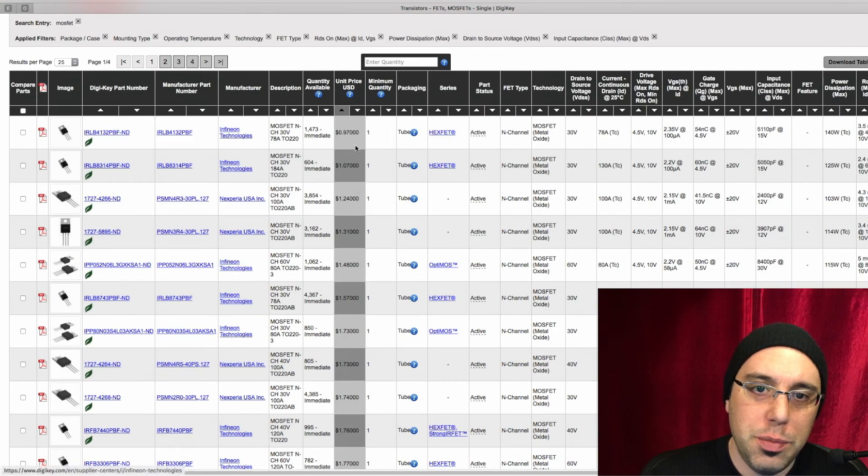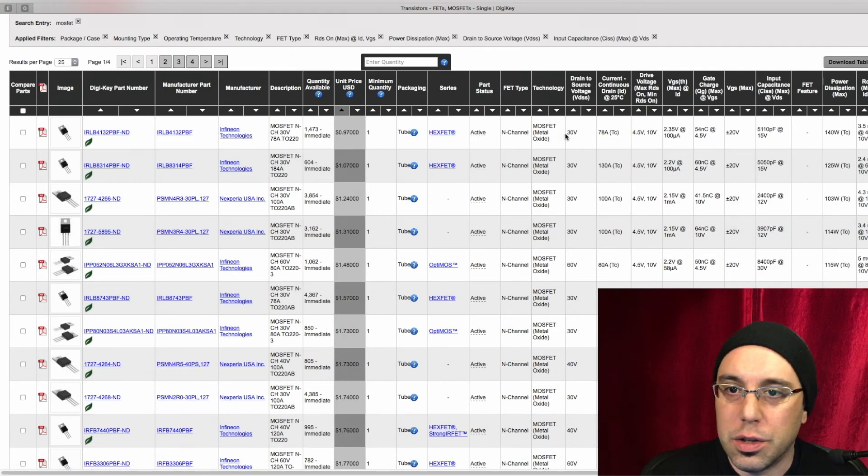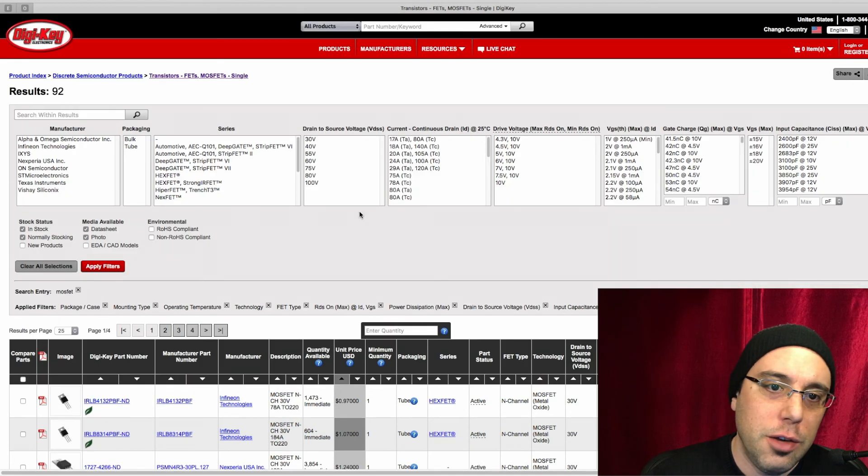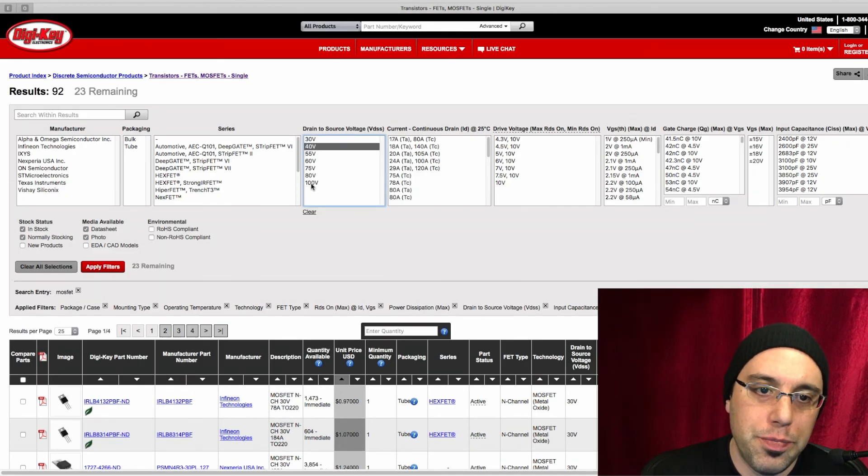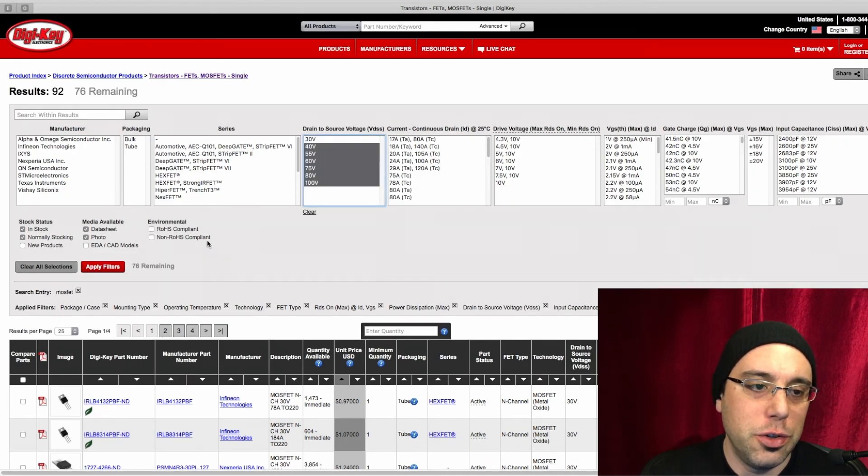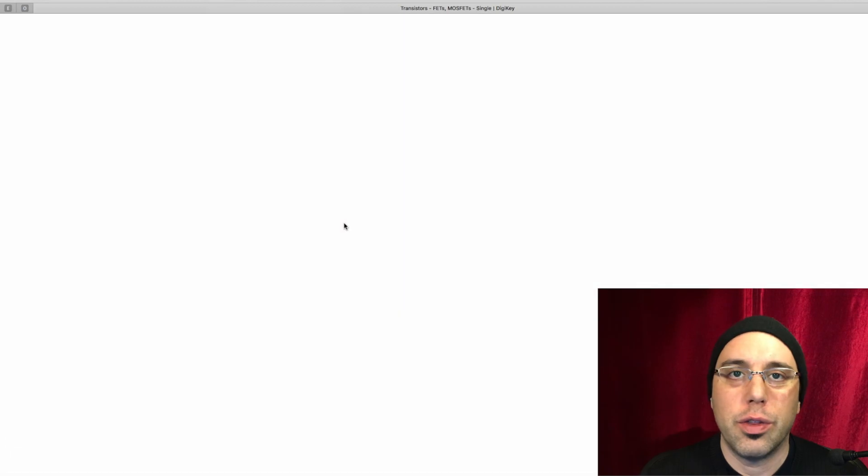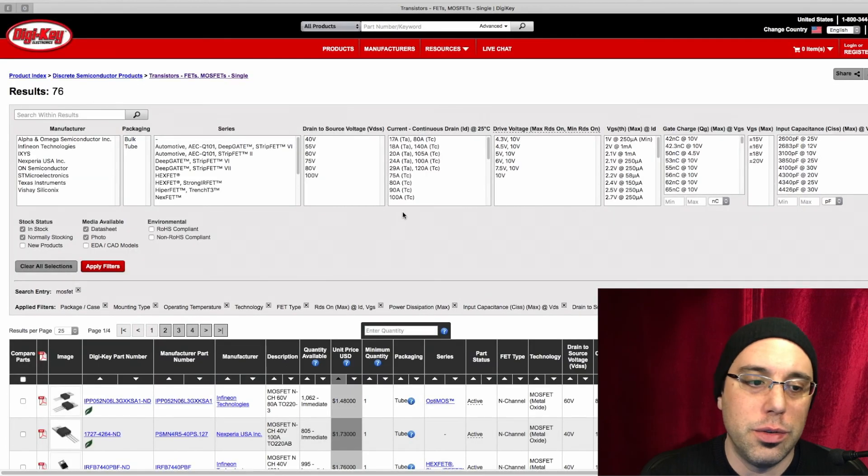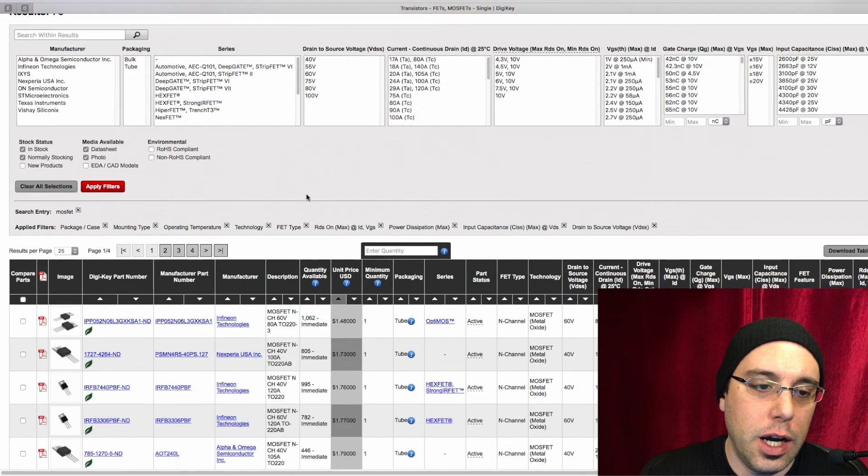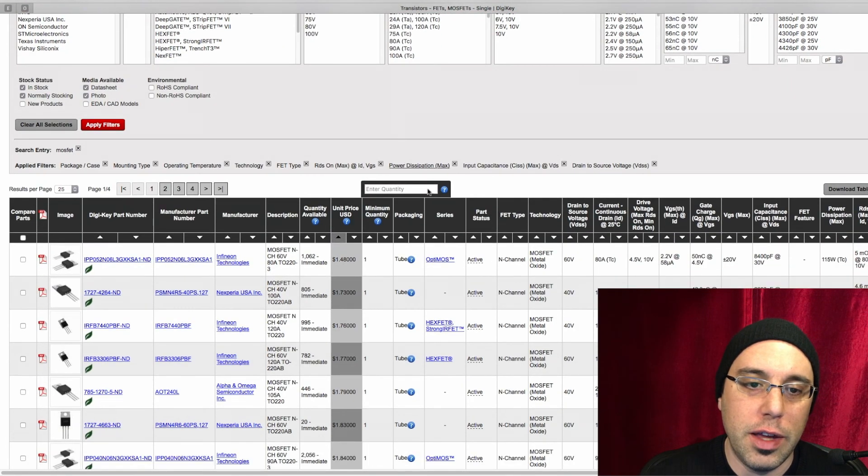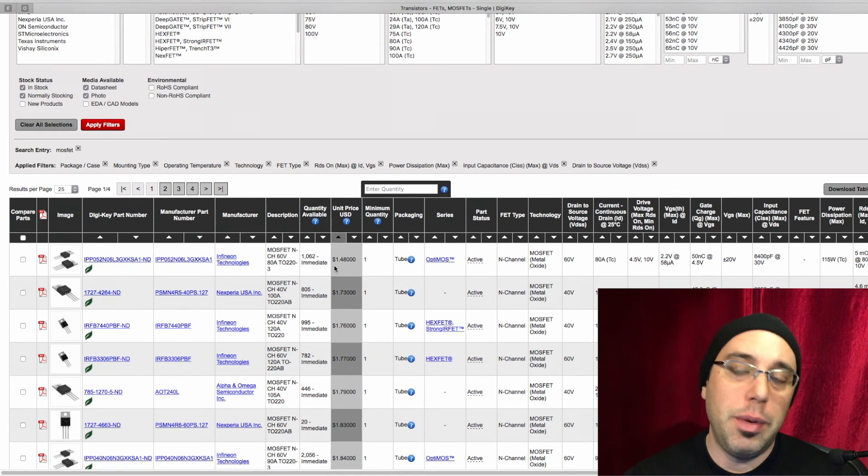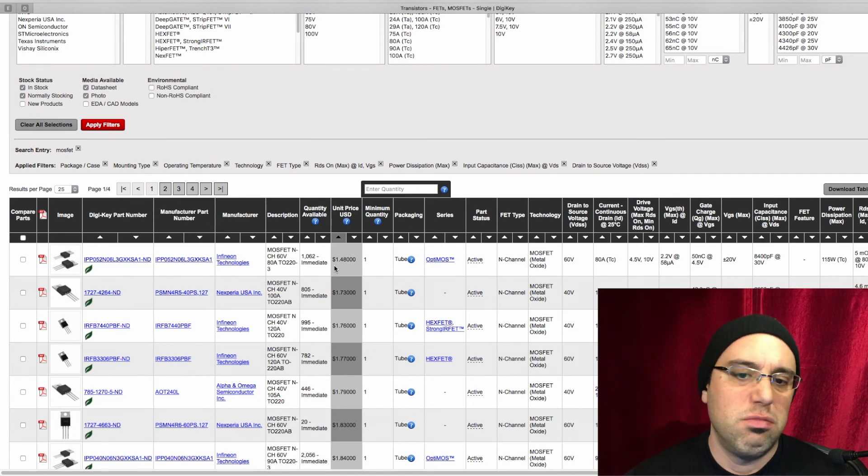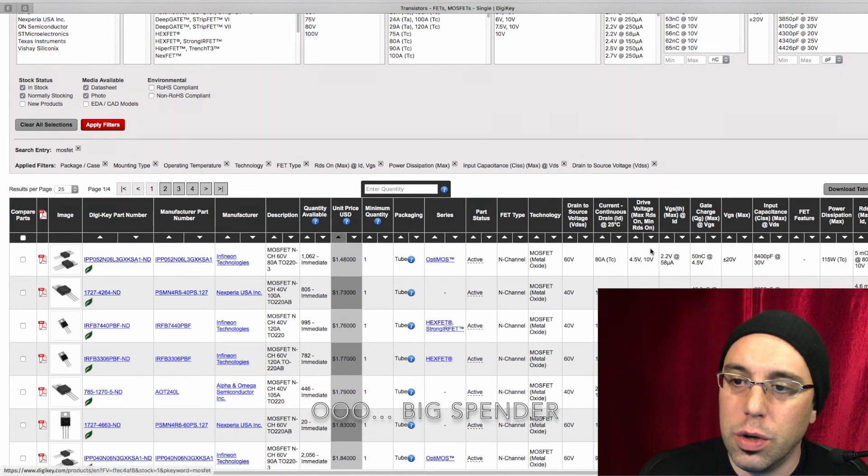I'm going to say the cheapies are about a dollar and that's going to be our 30 volt rated stuff. If you want a little bit more headroom, like I usually do, if you're going for 24 volts, let's get rid of those 30s here. We have a lot of options, so we don't have to necessarily look at that. But that bumps our price up by about 50 cents. That's not the end of the world.